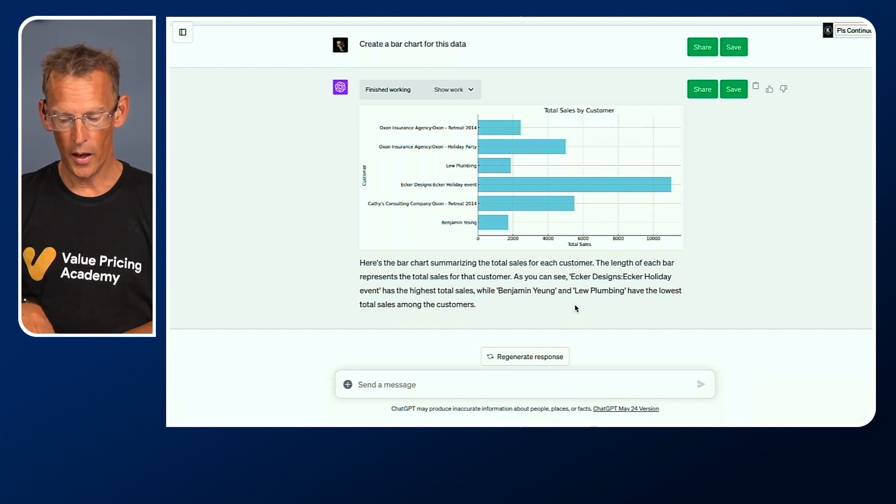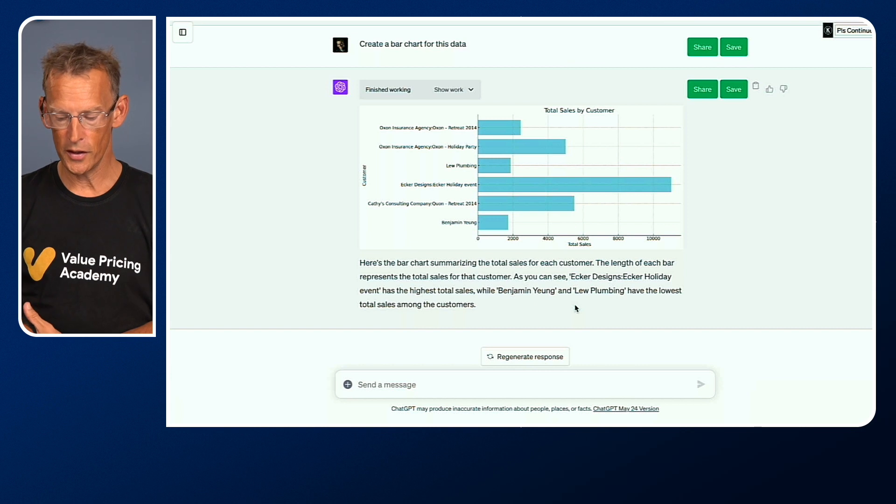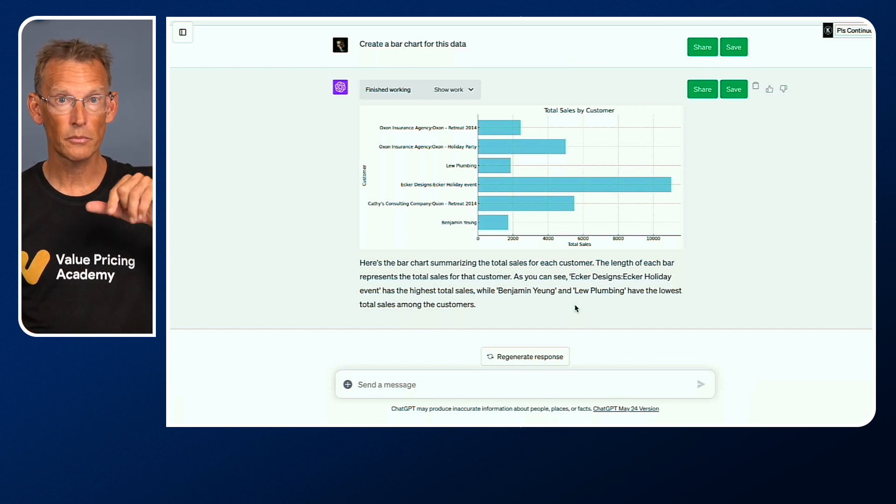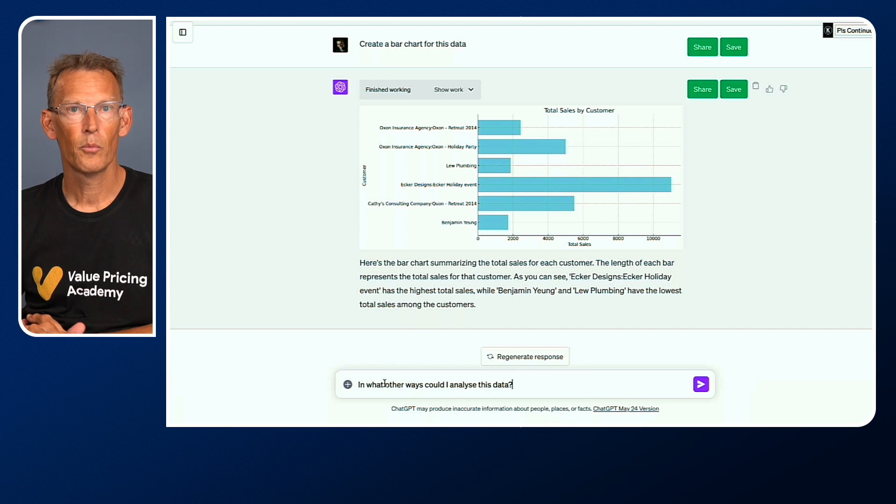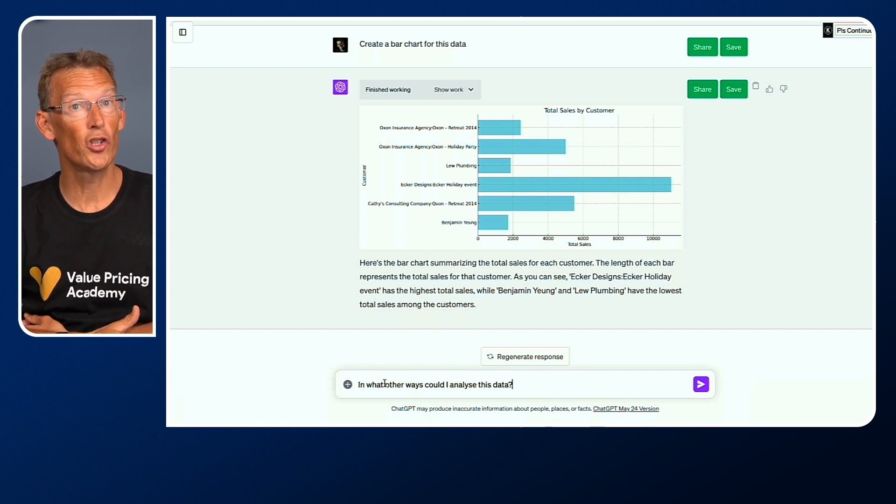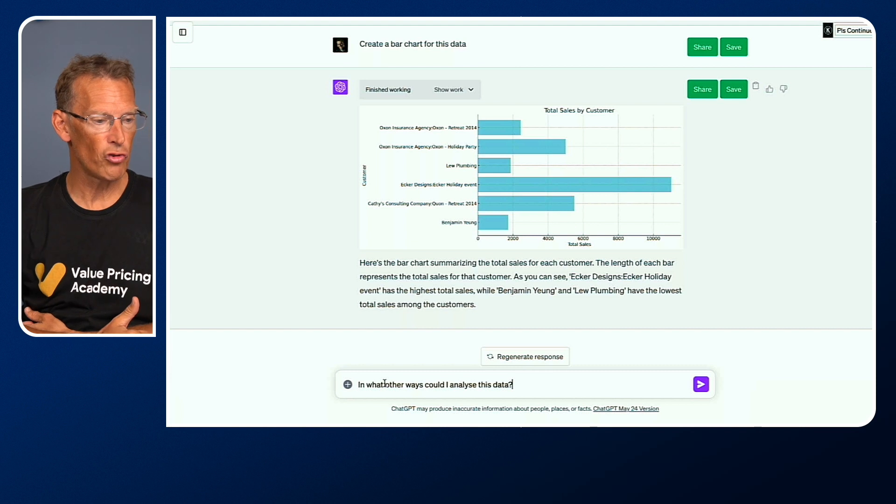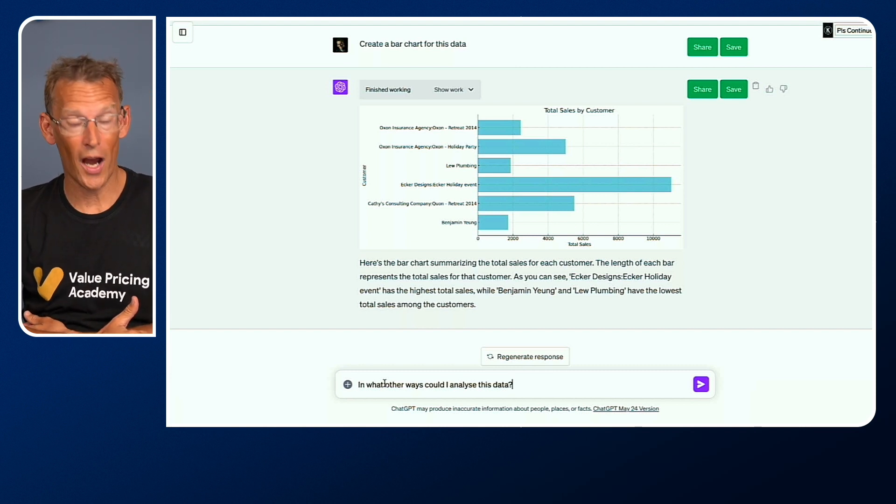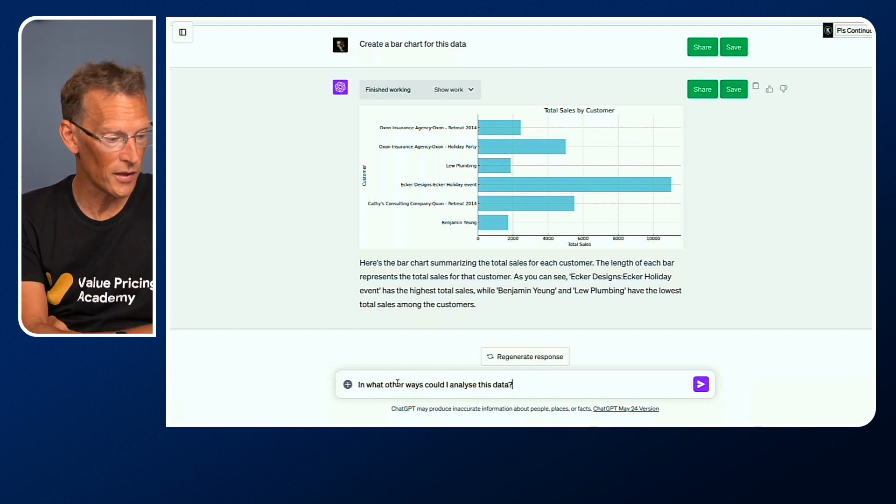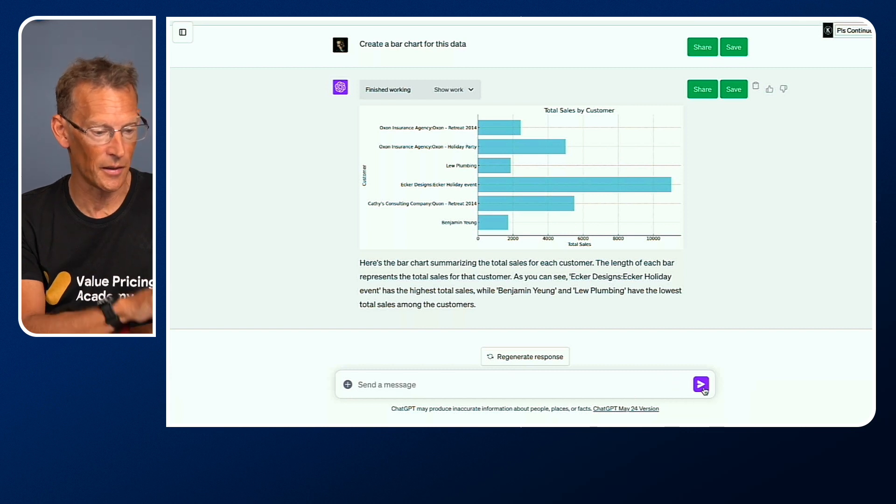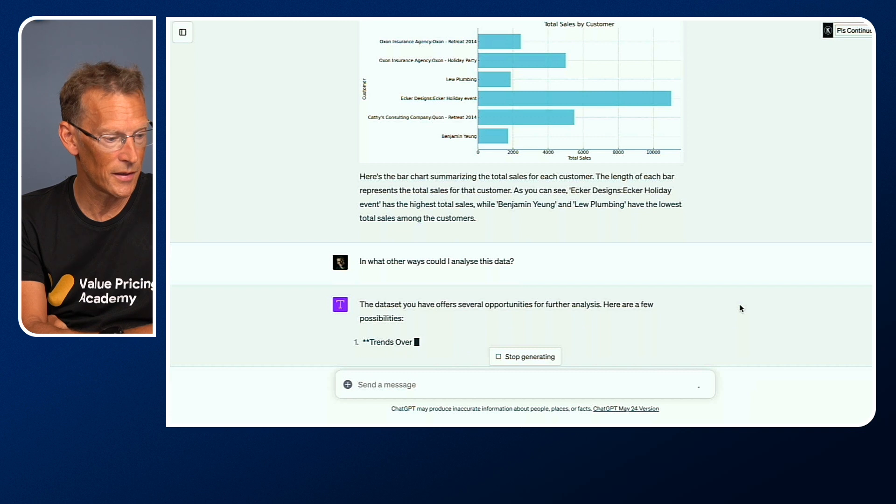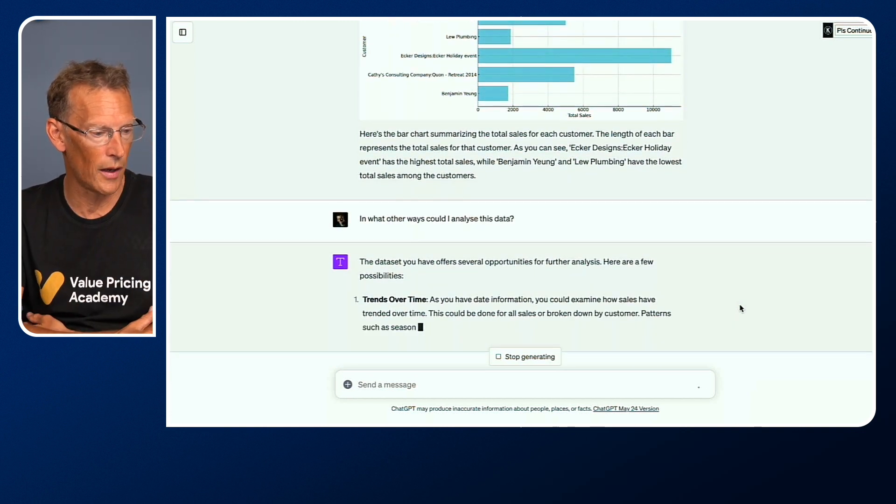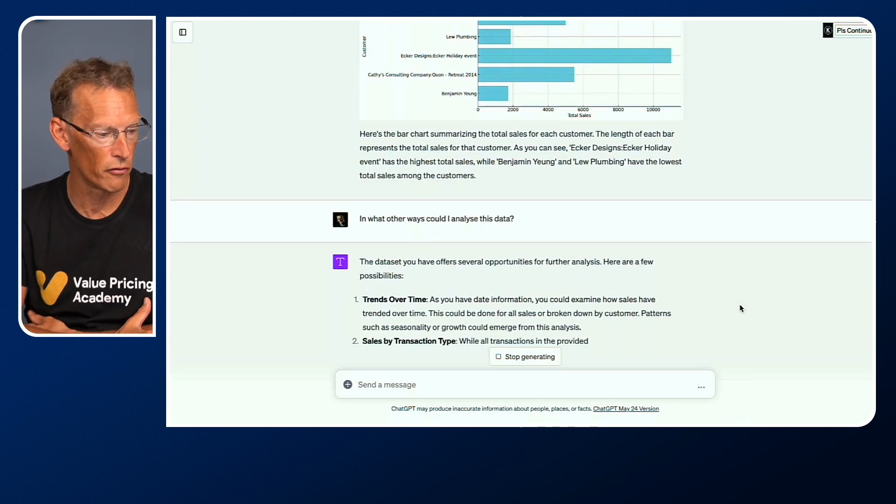If you're not sure of ideas, let me just grab another prompt, and we'll show you one more thing. Remember, let me know in the comments box what uses you can see. But if you're struggling to think of uses, we can just ask ChatGPT. I've got a prompt that says, in what other ways could I analyze this data? Let me run that.